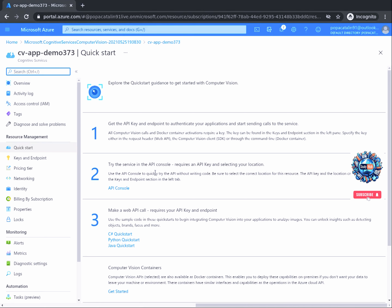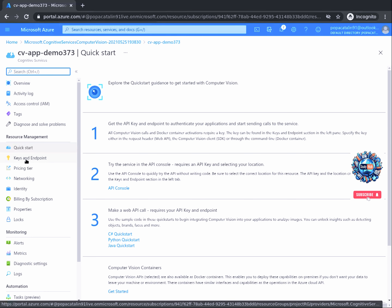In short terms, it works like any other API. A web API call needs to be made towards an endpoint, and that call needs to be authenticated with an API key. For our resource, the simplest way to identify the endpoint and key is by clicking on the Keys and Endpoint button located on the left menu.